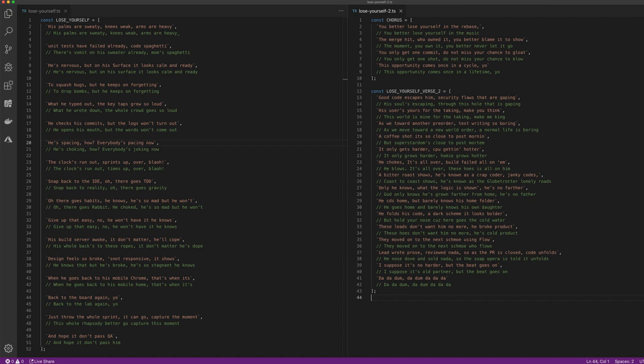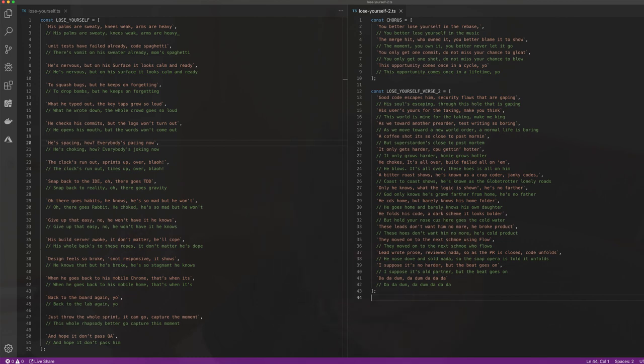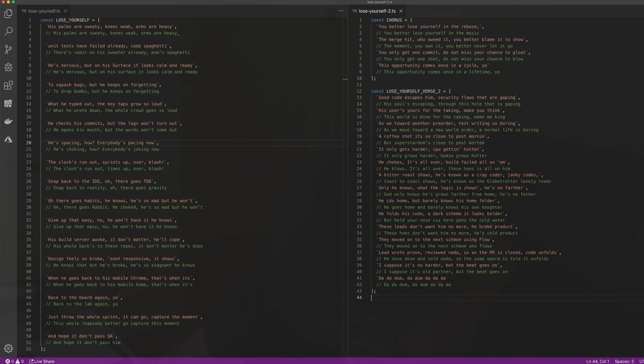Yo, his palms are sweaty, knees weak, arms are heavy, unit tests have failed already, cold spaghetti. He's nervous, but on the surface he's calm and ready to squash bugs. But he keeps on forgetting what he typed out, the key taps grow so loud, he checks his commits but the logs won't turn out.